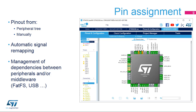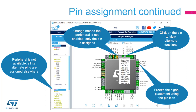Independent GPIOs can also be configured. Signals are assigned to default pins, but they can be transferred to alternate locations, which are displayed by control-clicking on the pin. For example, when the I2C1 peripheral is enabled, the tool automatically assigns it to the default pins. The tool automatically takes into account most bonds between the peripherals and the software components it manages.